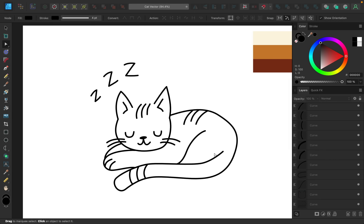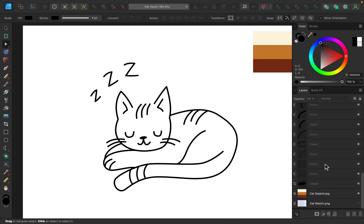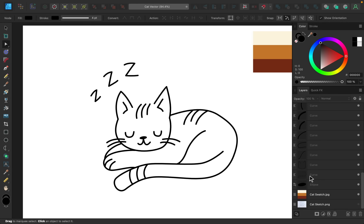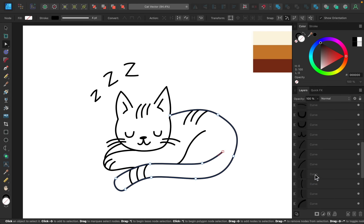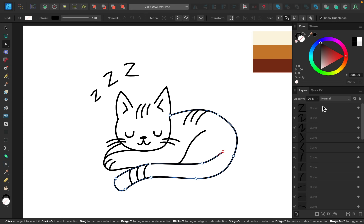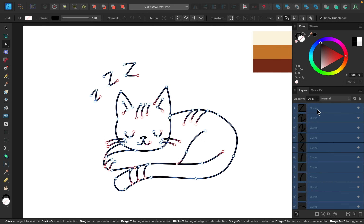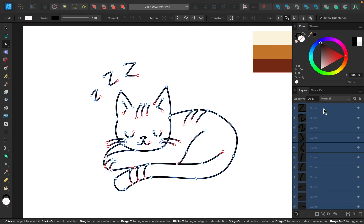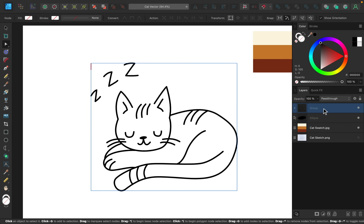Once you have the lines where you want them, I'm going to select all of my curve lines, leaving out that ellipse. I'll hold down Shift to click on the top one, and then I'll group them all together using Command or Control G. This just keeps our layers a little bit more organized, and now we can begin to color our design.